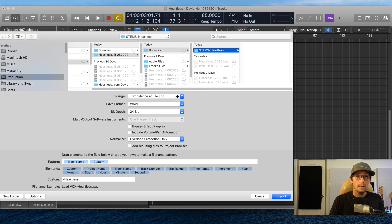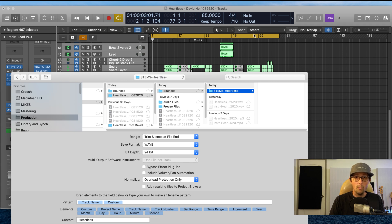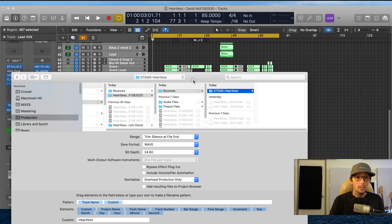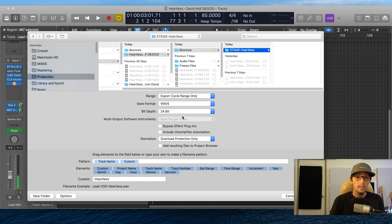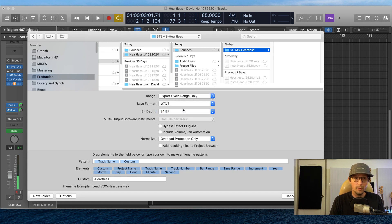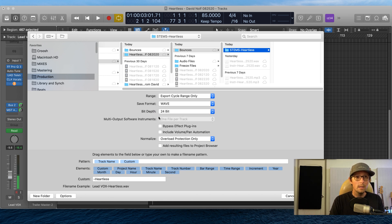Very important: have a cycle range that goes from bar one, beat one, all the way to the end with some ring-out — so if you have any reverbs or hits at the end, you capture that. Select 'Export Cycle Range Only.' Keep it as WAV if not already selected. Keep it at 24-bit, depending on what your session was recorded at. 24-bit is preferable and pretty normal for mixing and mastering engineers. This is usually for mixing when you're making stems — stemming every single individual element.